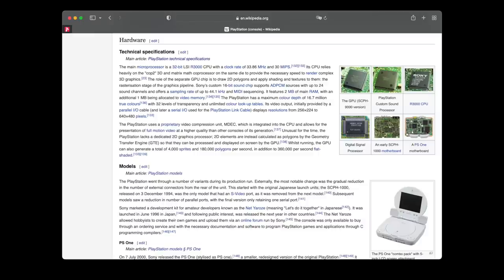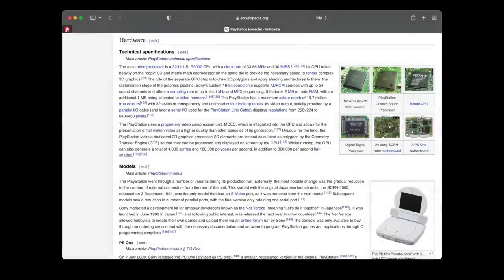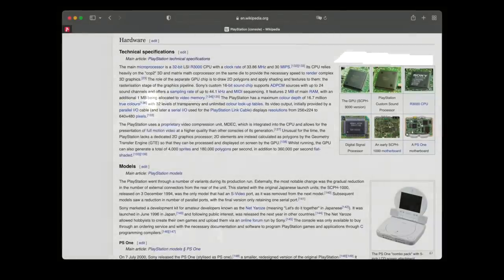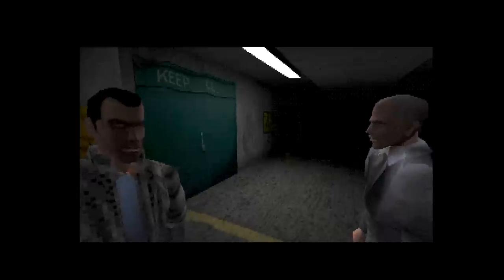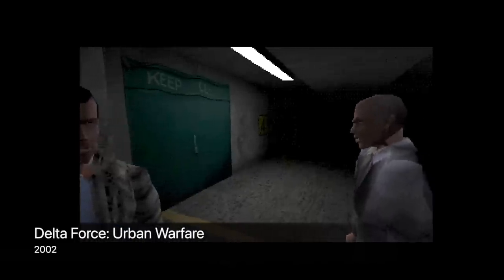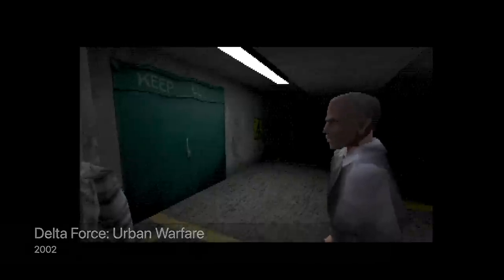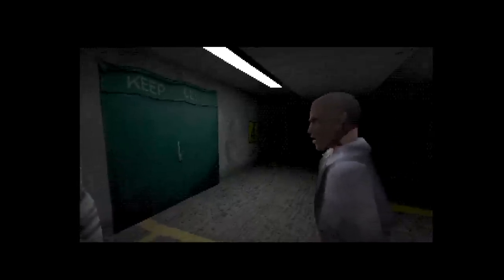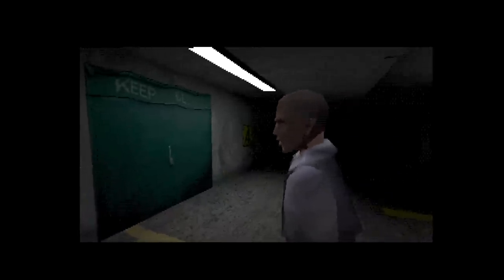So why do PlayStation games still need dithering? The reason hides in another part of the spec. The original PlayStation has only 1MB of video RAM — very small even at the time it was released. A direct result of the limited RAM size is the small amount of texture data it can store if the developer chooses to use 24-bit texture images.